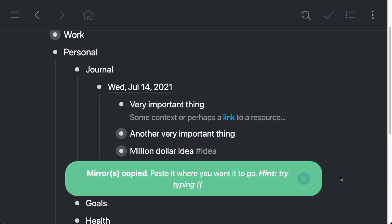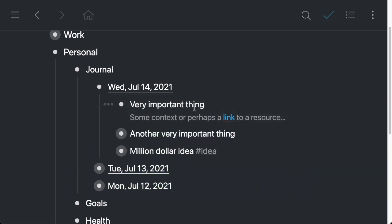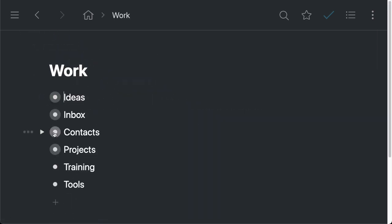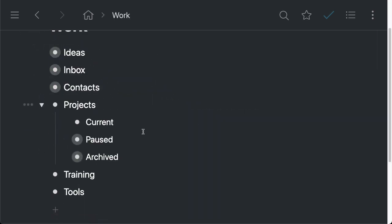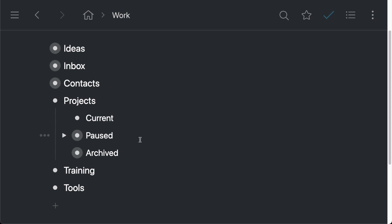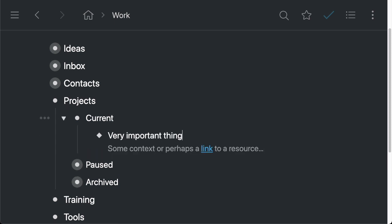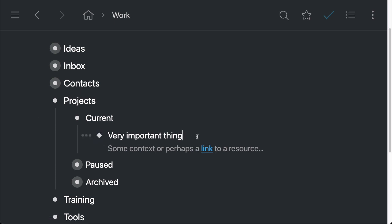Click on mirror. Okay, so now what I can do is I'm going to go into the work section, collapse this, and I've got a projects bullet right here. I've got current, pause, and archive projects. I'll just create a new bullet and paste that here. So you'll notice that this has a little diamond shape instead of a circle that lets us know that this is a mirror.